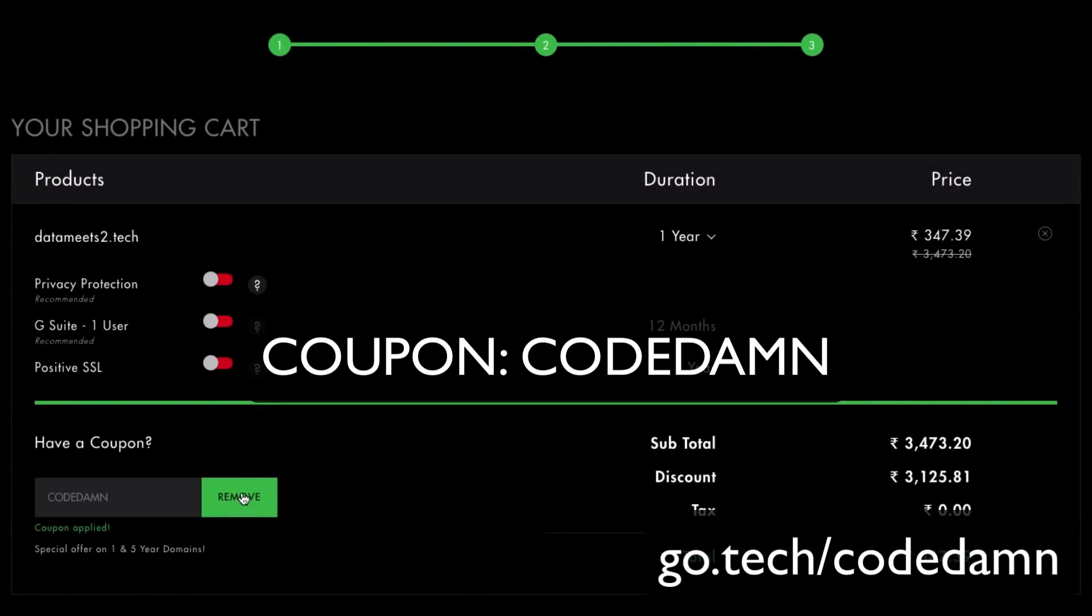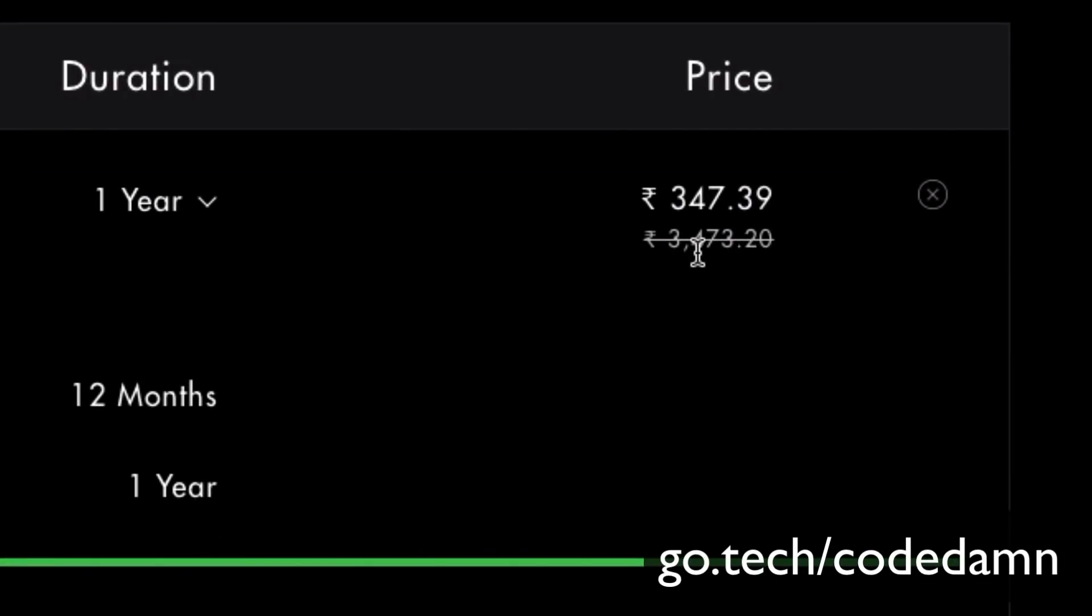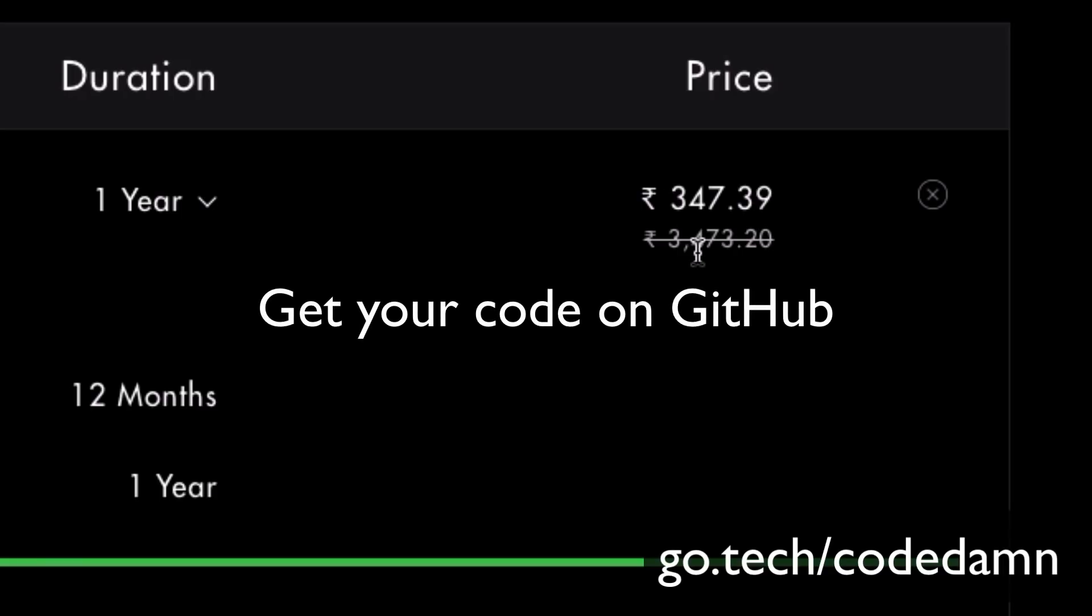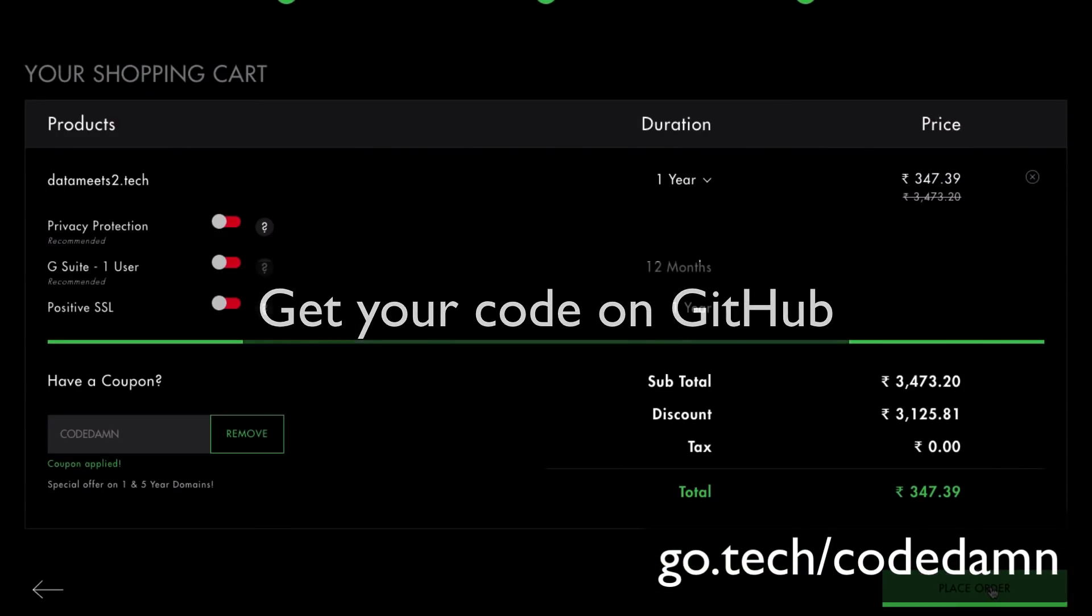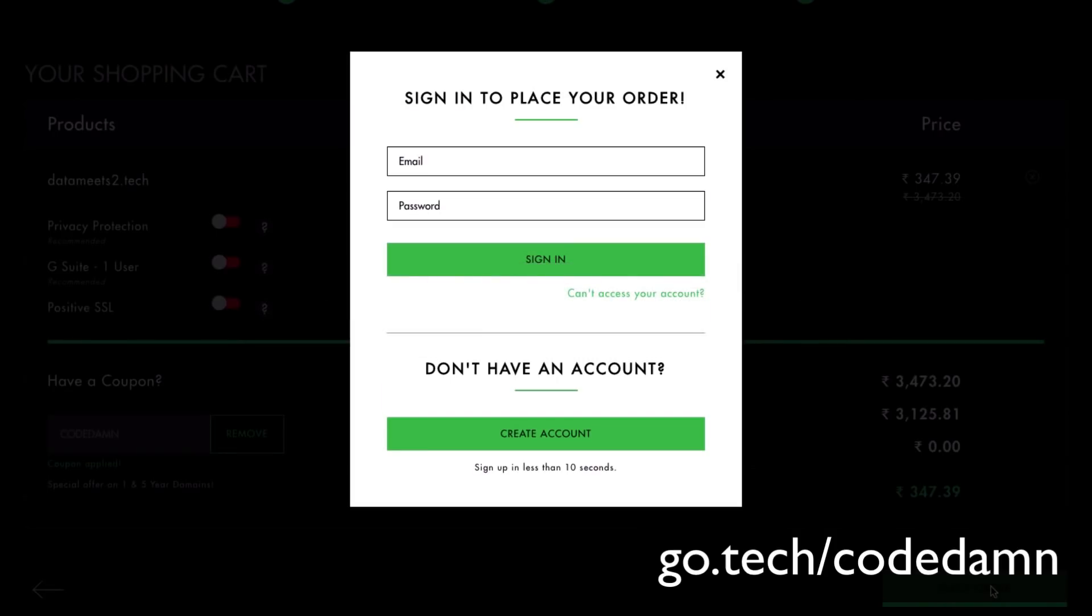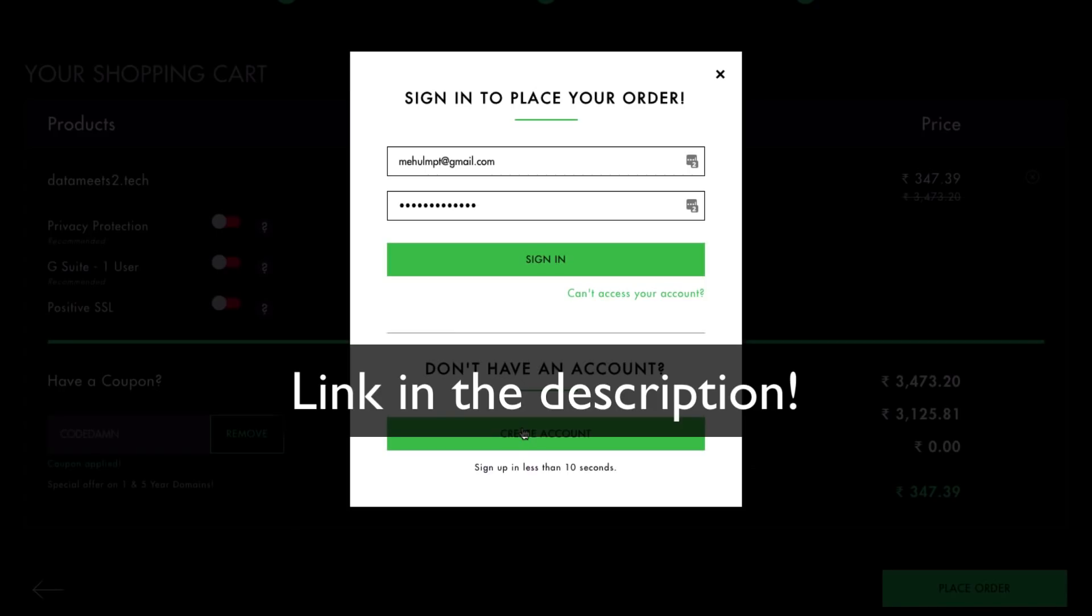Just go ahead and write 'codedamn' here in the coupon code and hit apply. Once you do that, you're going to see that you get a 95% off on your current plan—your price drops from 3,473 rupees to just 347. Once you do that, place your order, create an account (it's free), and you're going to get started with the domain part.